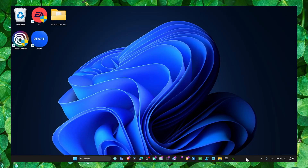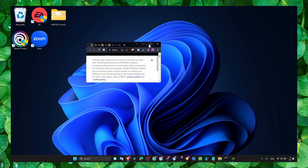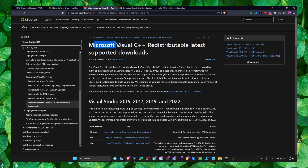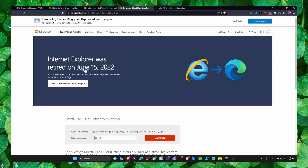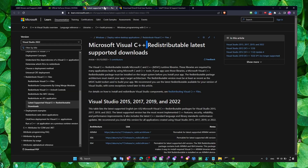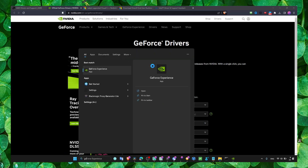You also need to install Microsoft Visual C++ and DirectX so you can run any game — I'll leave the links in the description. If you have GeForce, just click on download and install the available updates.